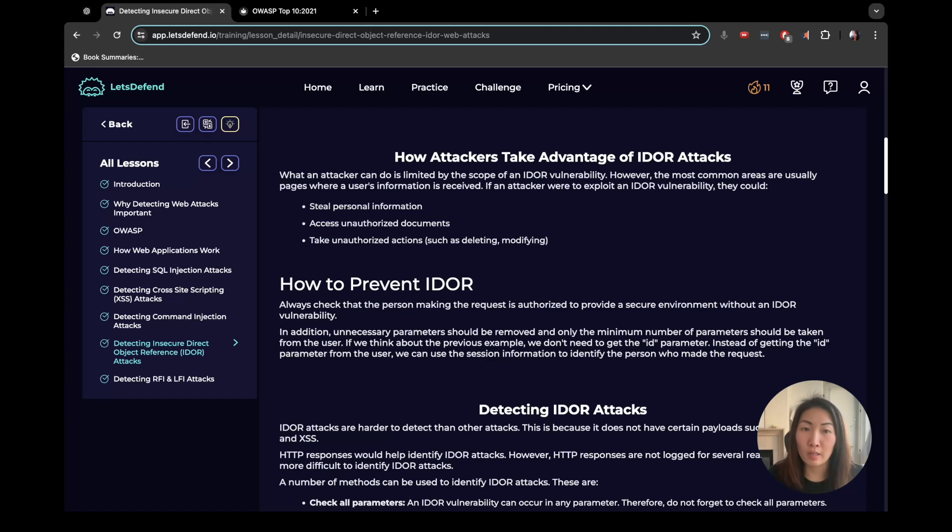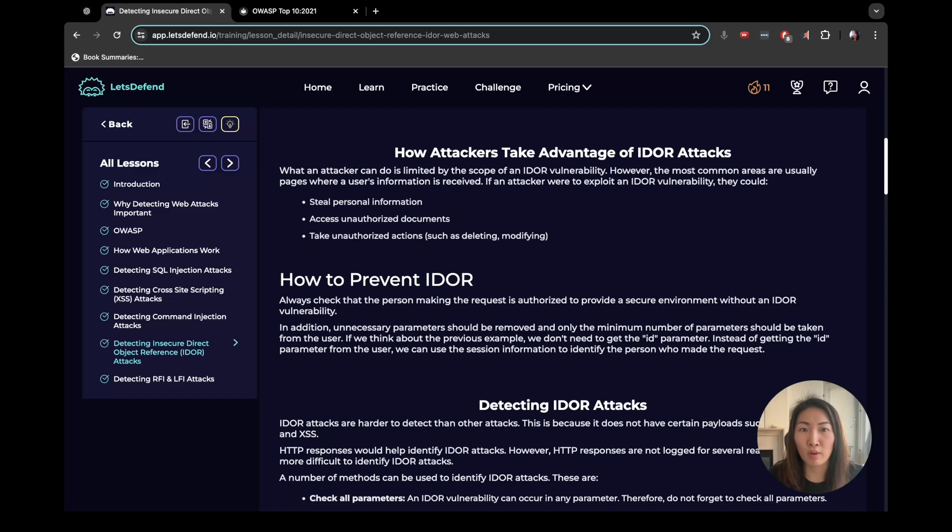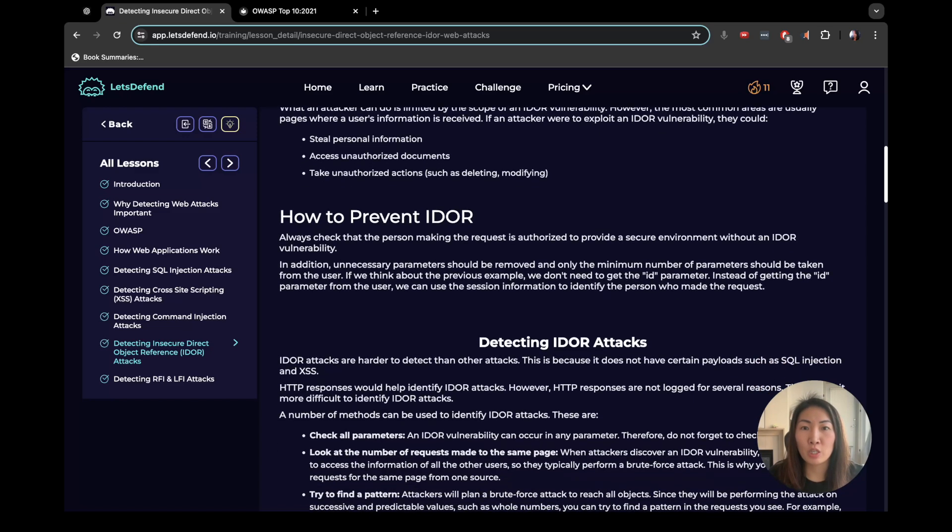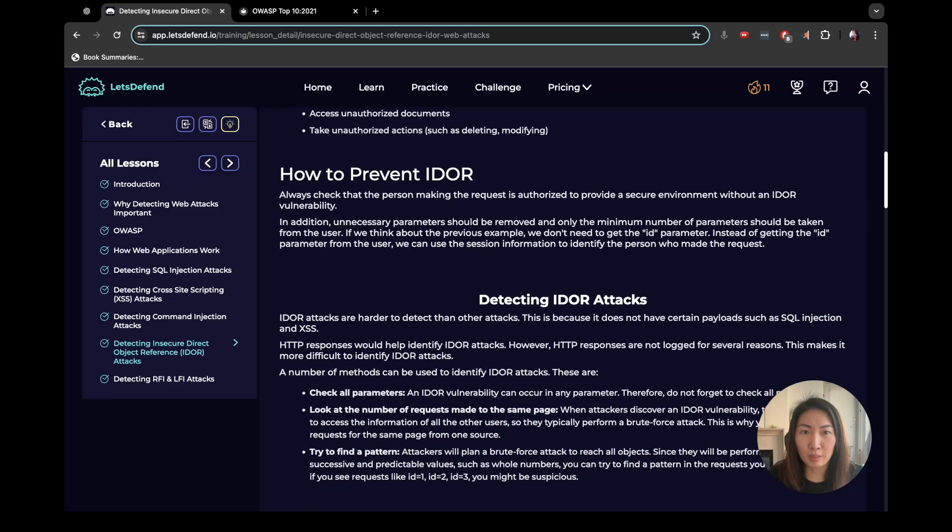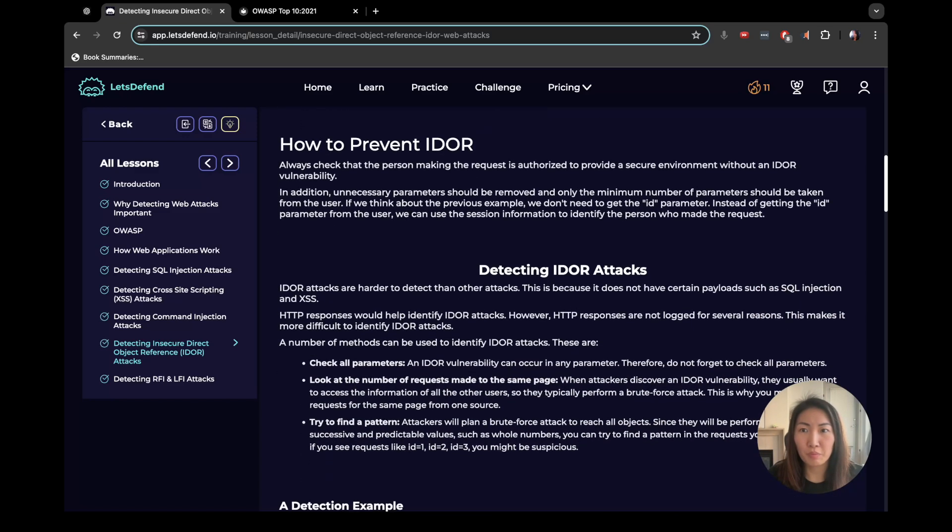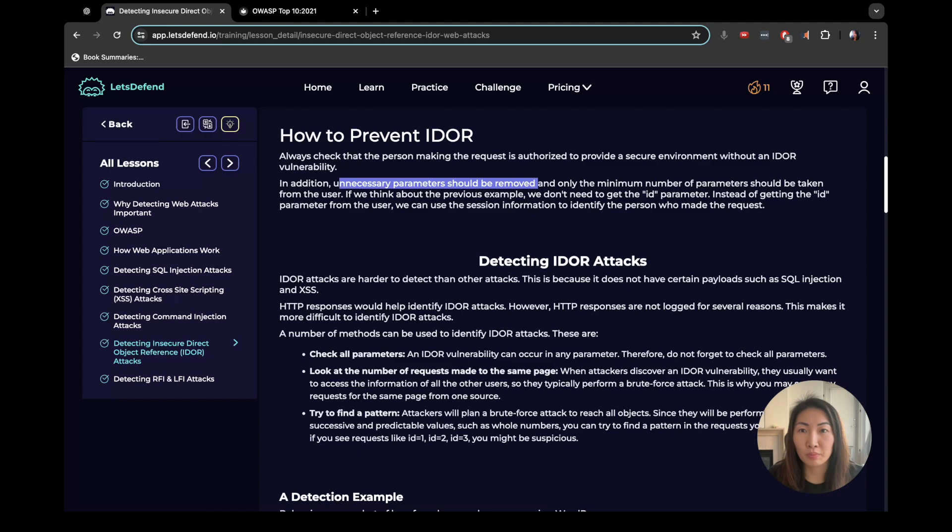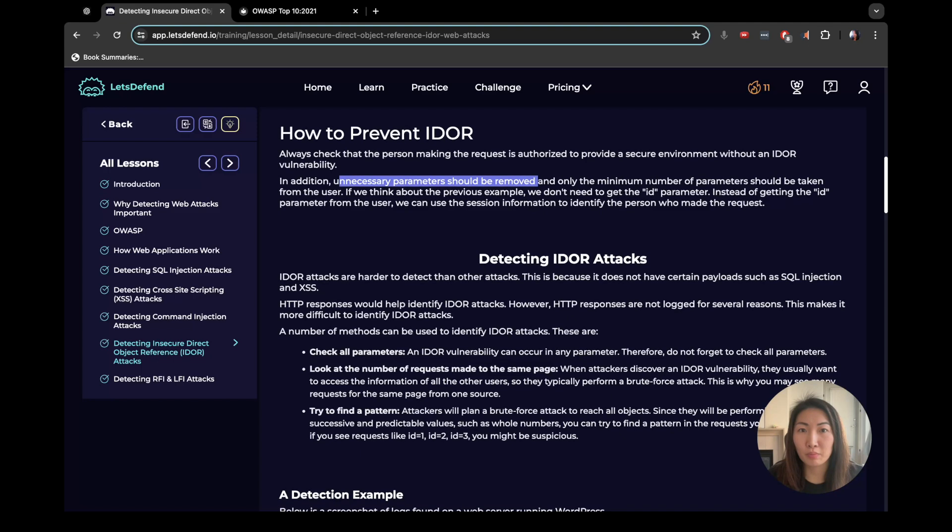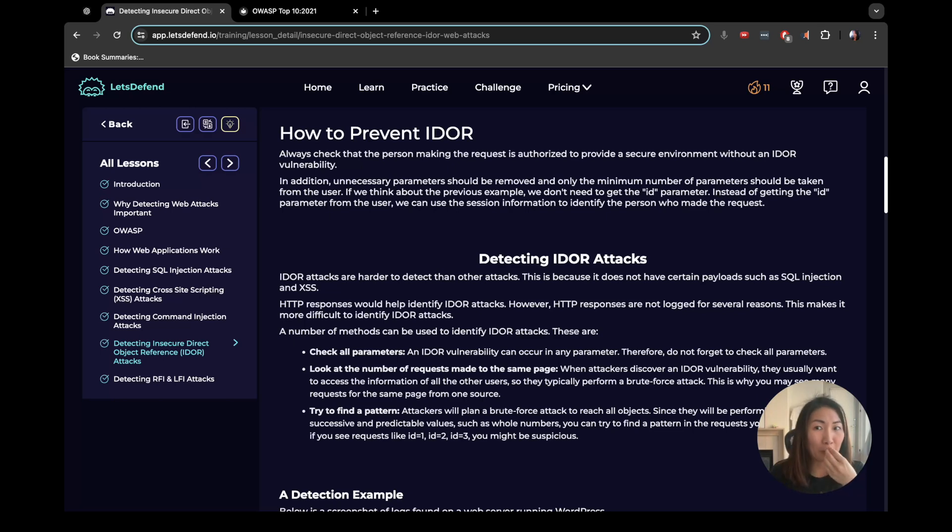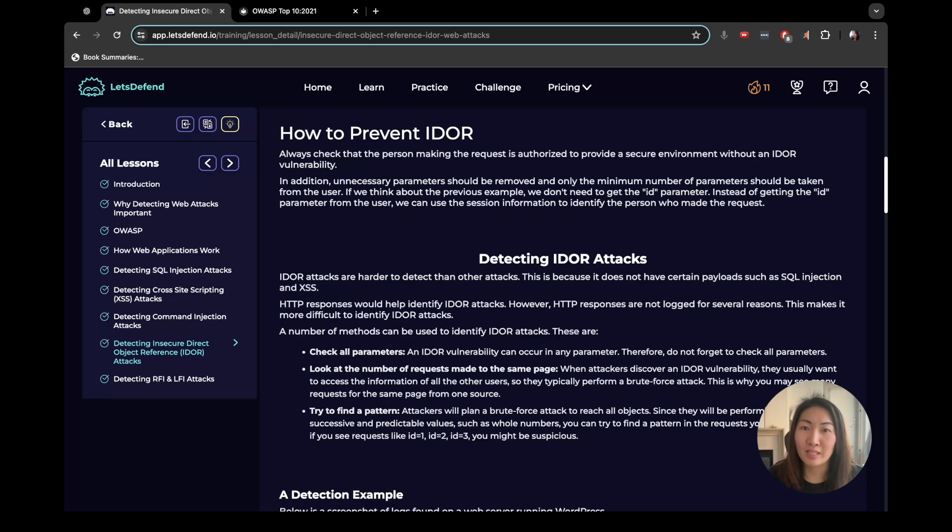So how do attackers take advantage of this attack? They steal personal info, they access unauthorized documents, they take unauthorized actions like deleting and modifying. So how do we prevent it? We need to have some check in place to make sure that the person making the request is authorized to do that. Unnecessary parameters should be removed and only the minimal number of parameters should be taken from the user. So if we look at the previous example, we don't need to get the ID parameter. Instead of getting ID, we can use the session info to identify the person who made the request.